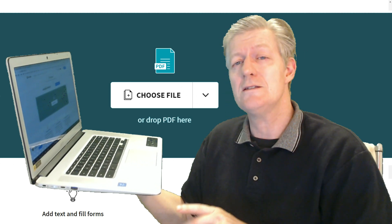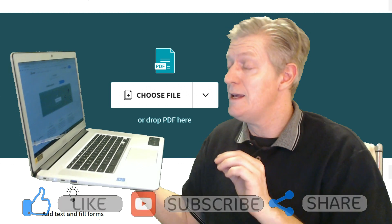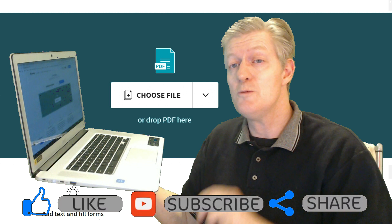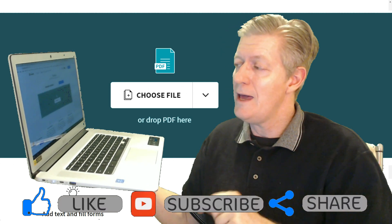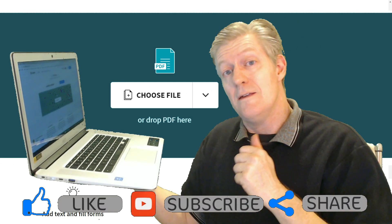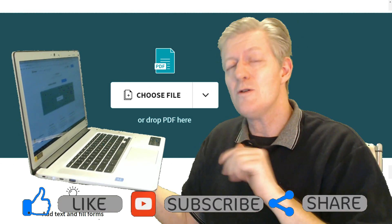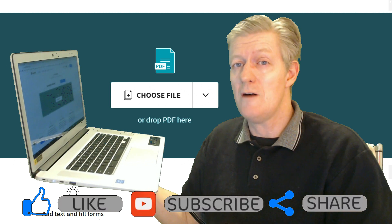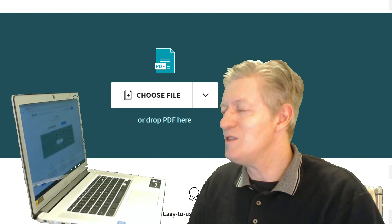But before we get into the lesson, I would like to remind everyone that if you're new here, please subscribe to my channel and thumbs up if you like the content. Also, I love to read your comments. So let's get into the lesson.